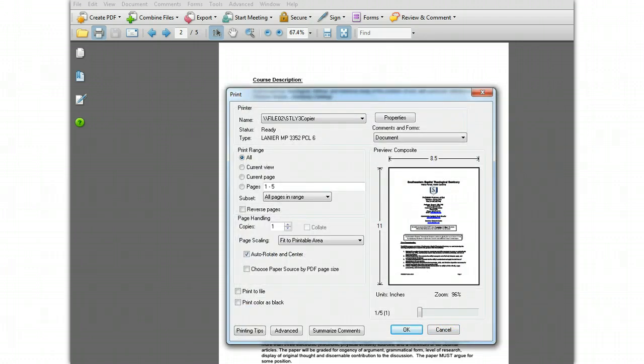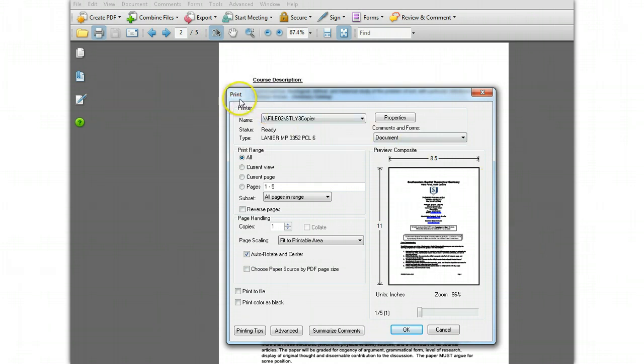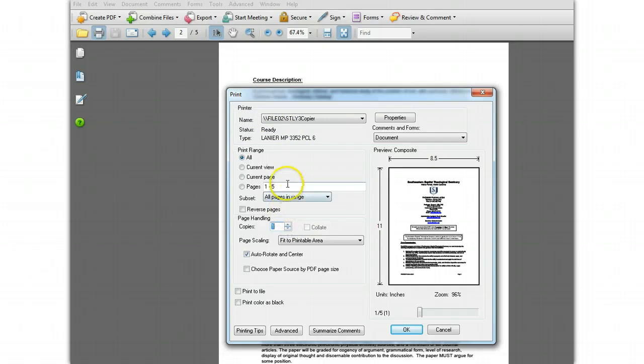This finishes the job property settings and takes you back to the print window, where you can then make any changes you need to the number of copies or the pages to print, whatever changes are on this screen. And then you can click OK to print the job.